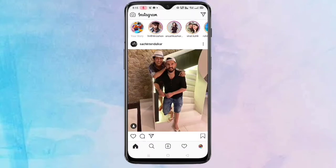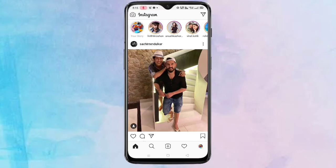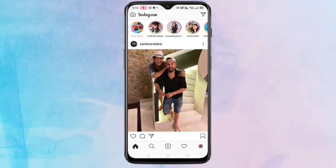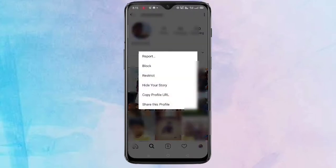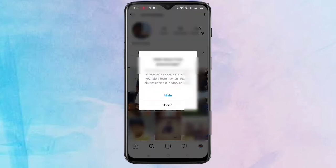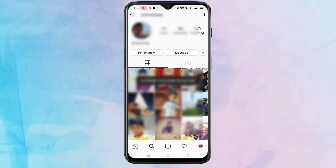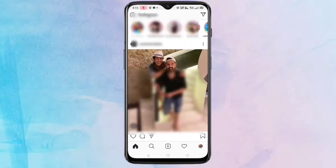The first method only works for people who already follow you. If you want to hide your stories from certain people who do not yet follow you, go to the profile of that person, tap on the three dots on the top right corner, then tap on 'Hide Your Story'. Confirm by tapping 'Hide' again.